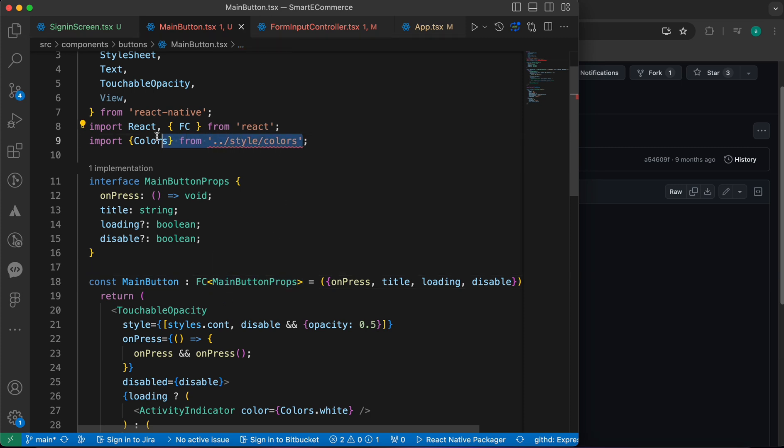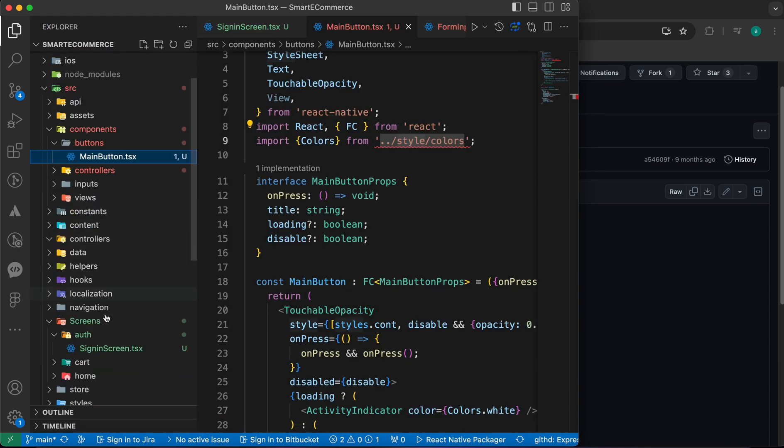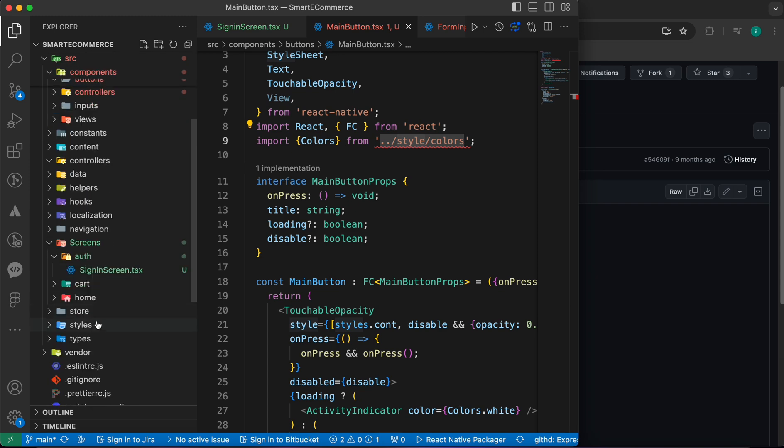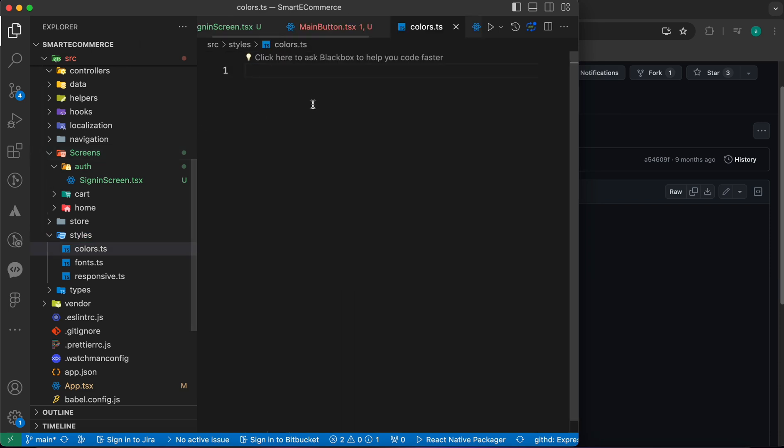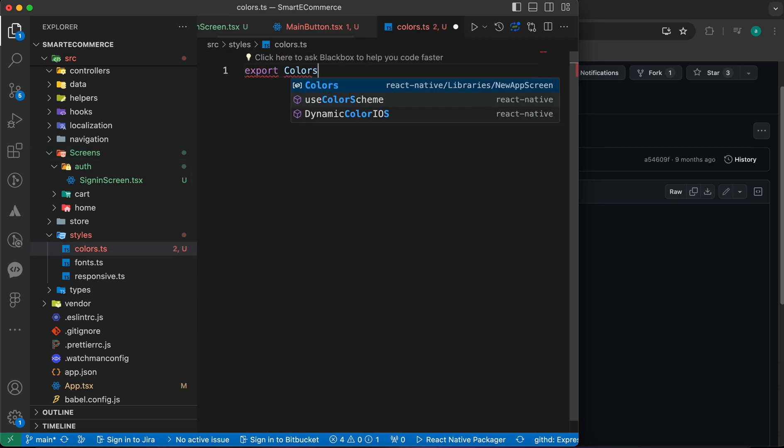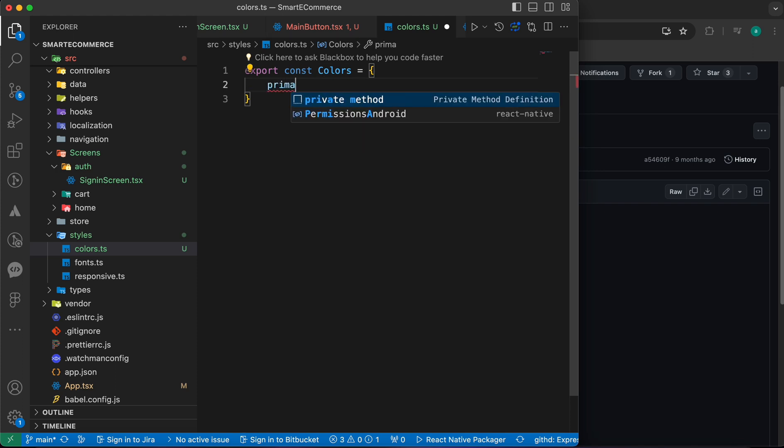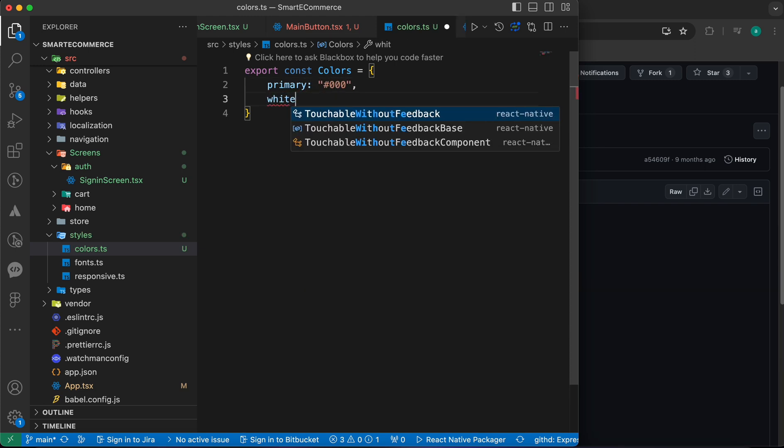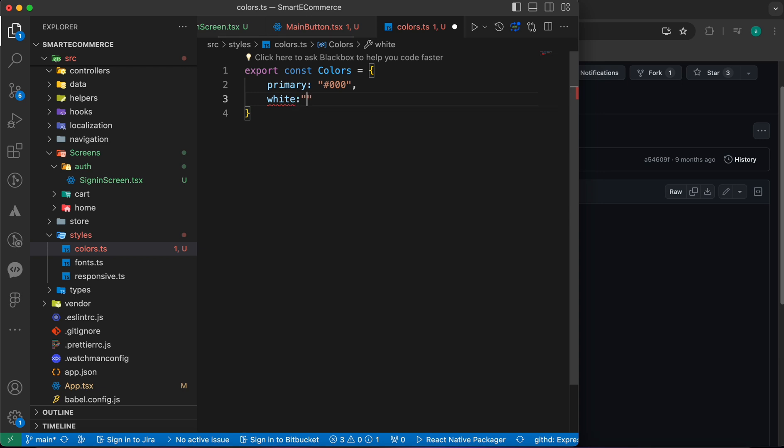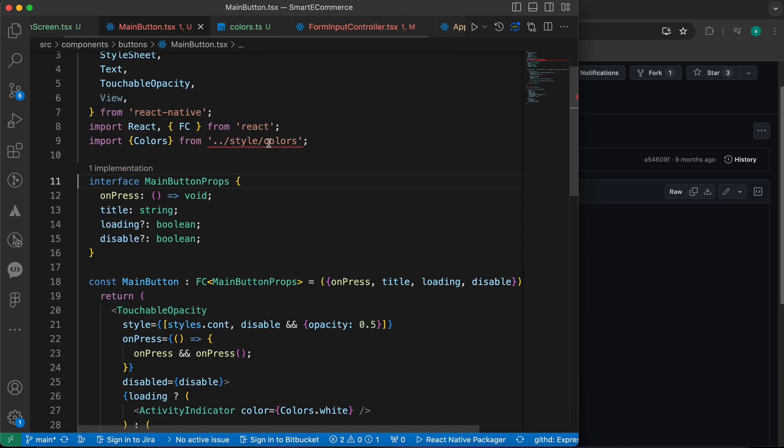We have an issue with colors. Let's go to styles and create a new file colors.ts. Export const colors equals to an object with primary black and white white.